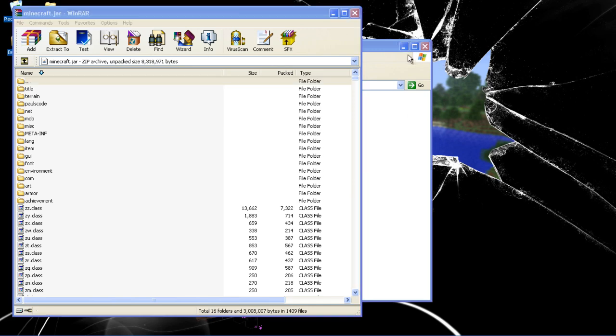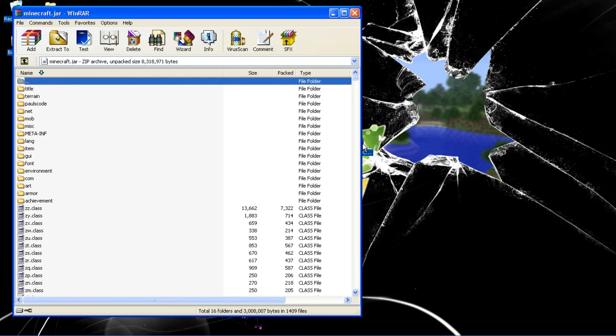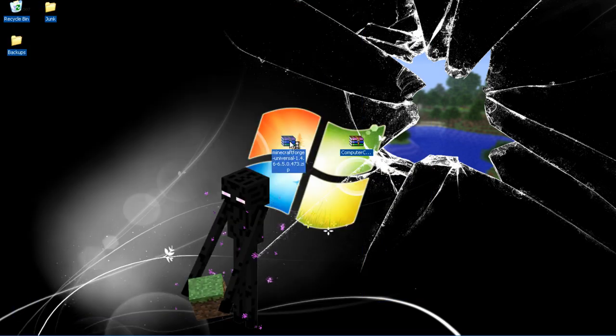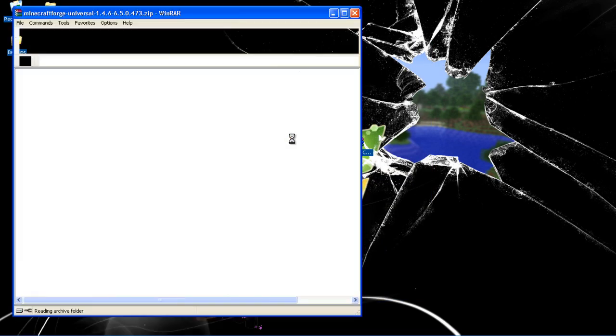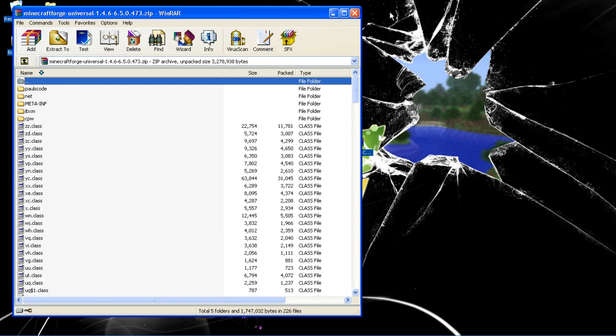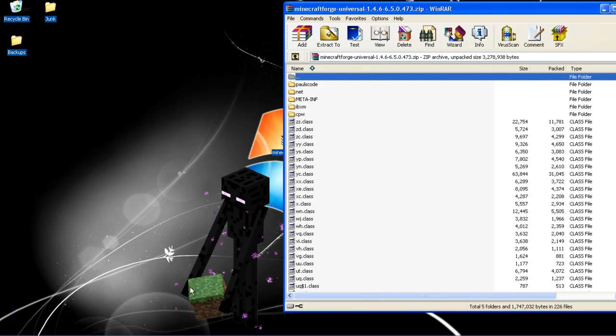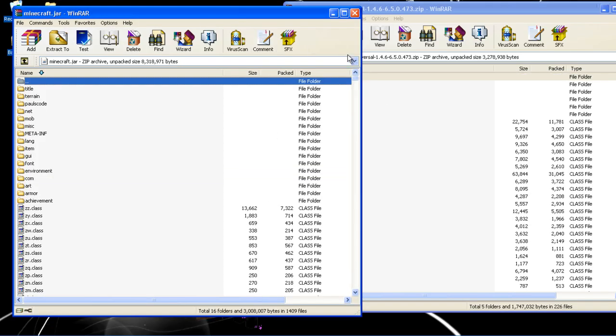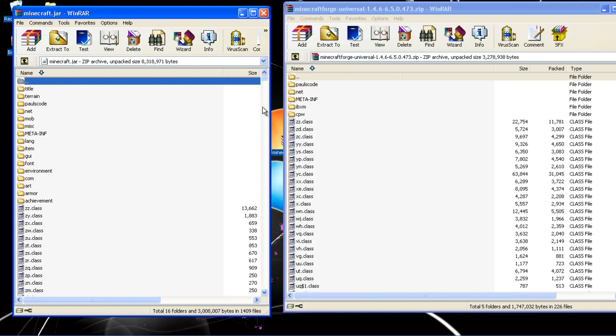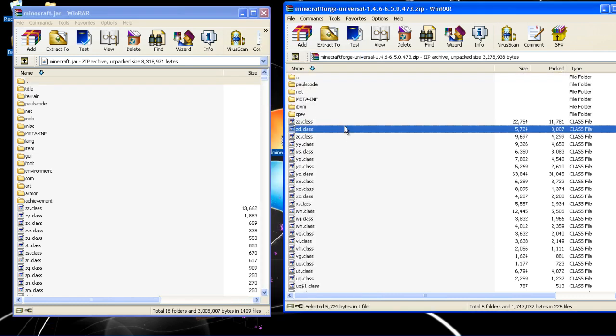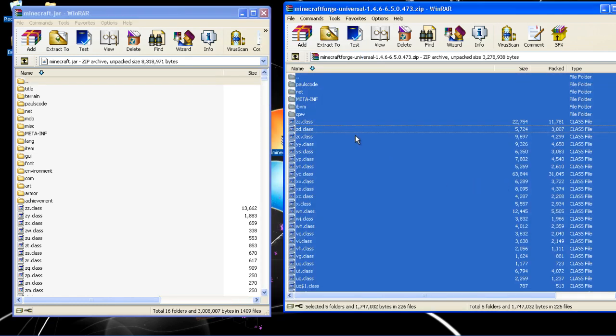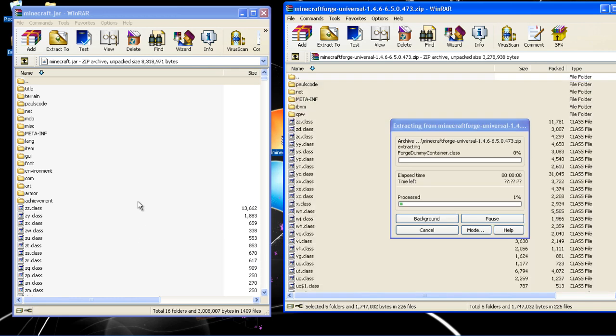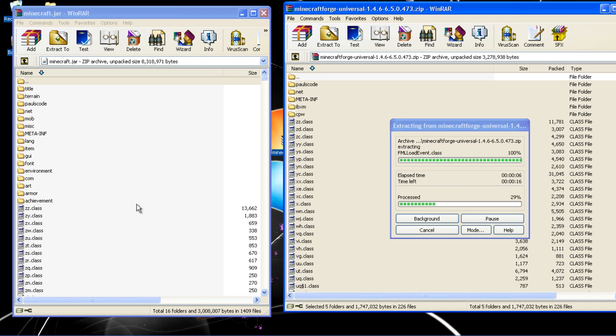Then open up Minecraft Forge and open up minecraft.jar, and copy everything from Minecraft Forge to your minecraft.jar. It takes quite a while.